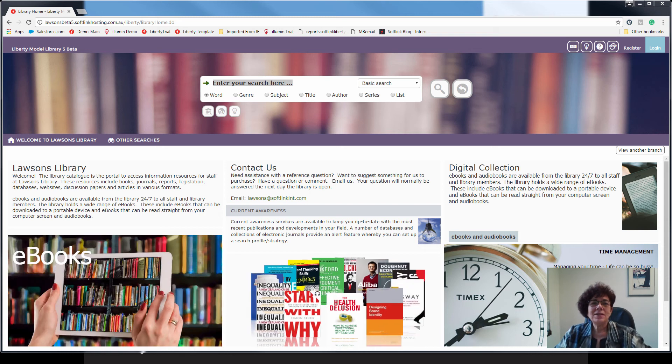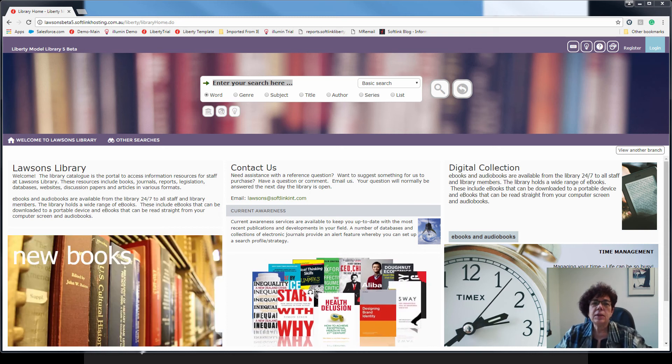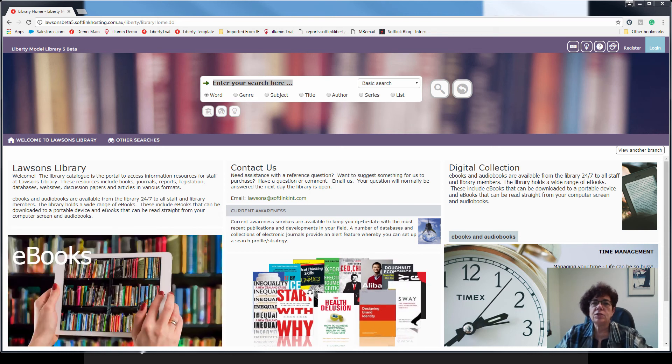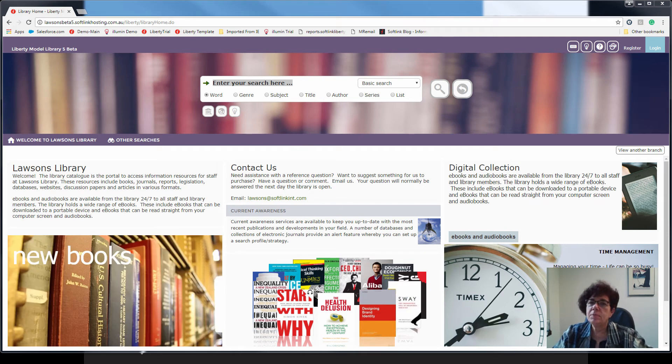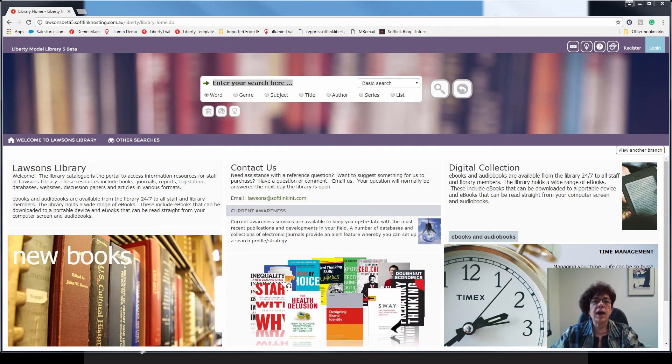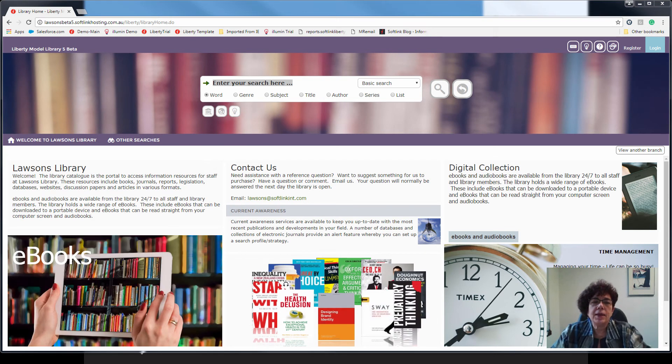Hello everyone. Today we're going to be looking at a few new features from our latest point release, Liberty version 5, Build 8.22.